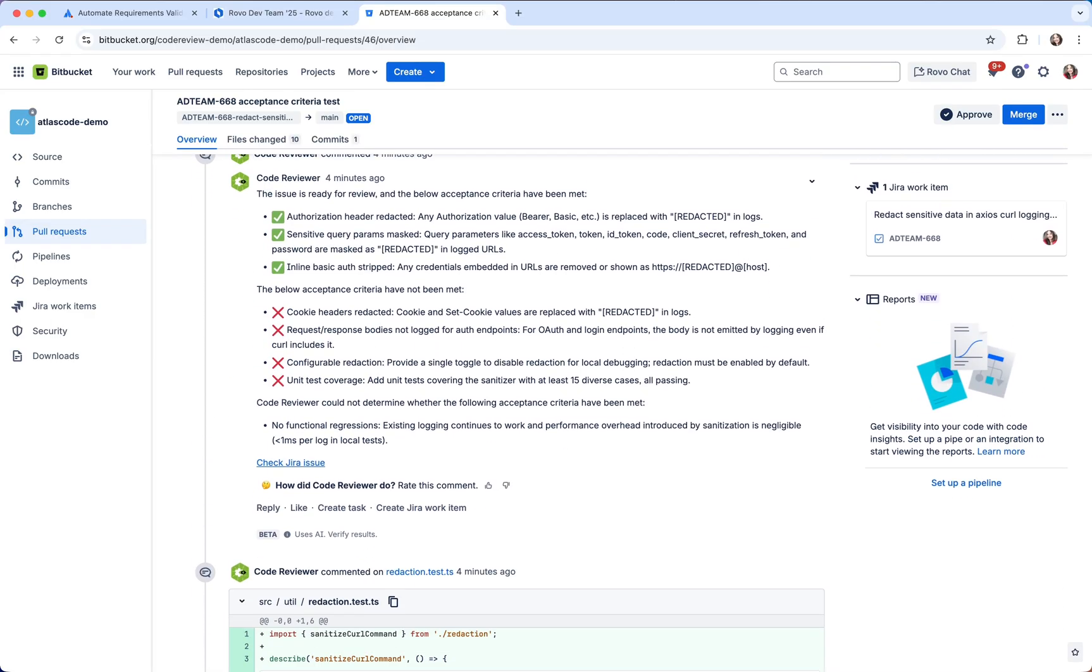By automatically checking acceptance criteria during Code Review, developers can catch gaps early, ensure nothing is missed and confidently deliver work that truly meets the requirements, saving time for other reviewers and reducing back and forth.